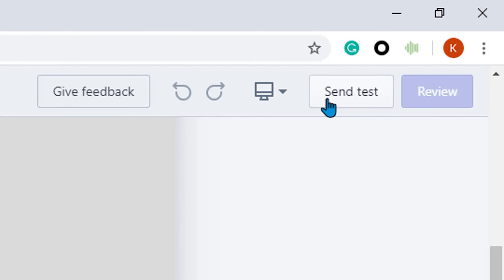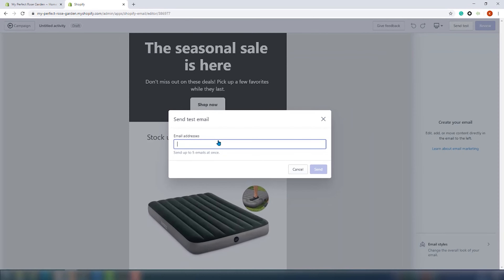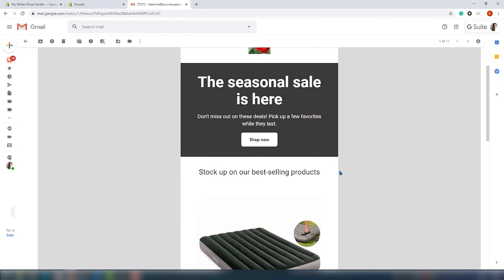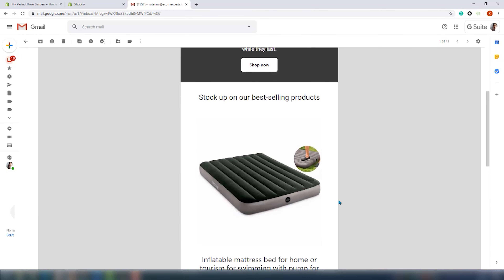Now that we are done creating our email, we're going to send a test to check it out. You can find the test button right here in the top right corner.